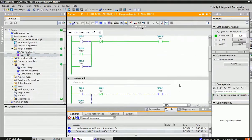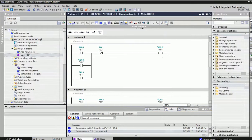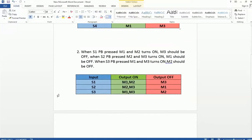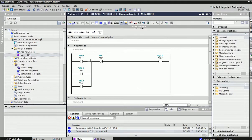Now I will go for monitoring off and we'll see the second logic. In the second logic: when S1 push button is pressed, M1 and M2 outputs should be on; when S2 input is pressed, M2 and M3 output should be on and M1 should be off; when S3 is pressed, M1 and M3 output should be on and M2 should be off. So from one input at a time, two outputs should be on and one output should be off.